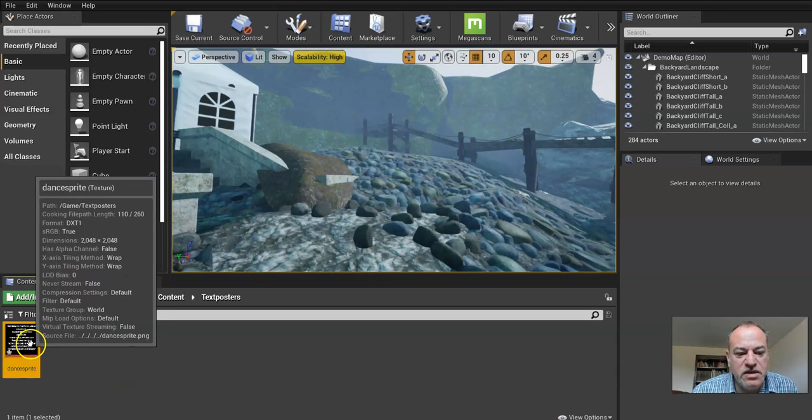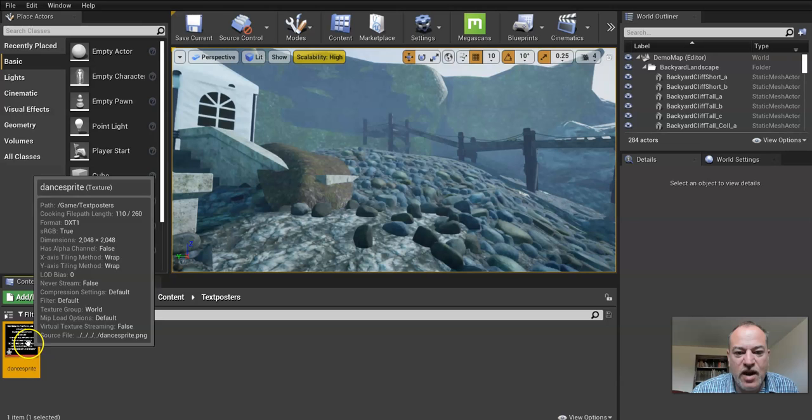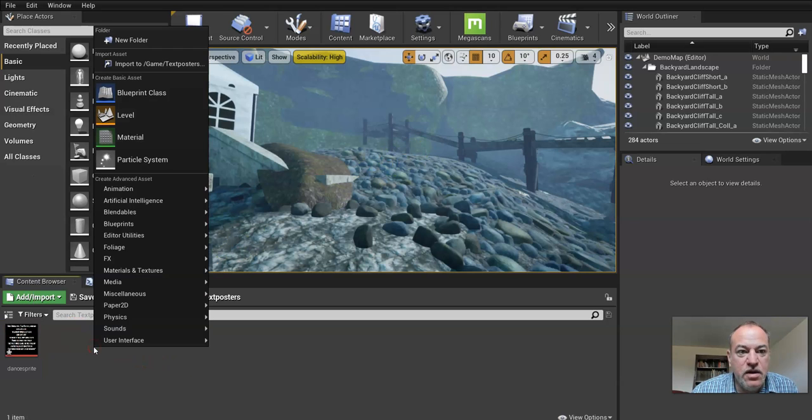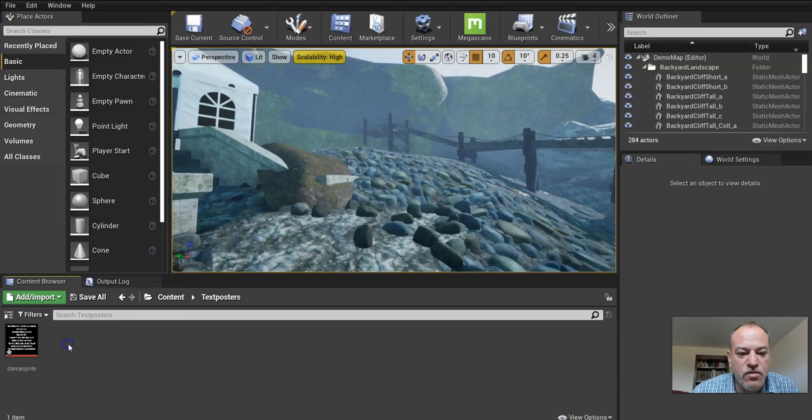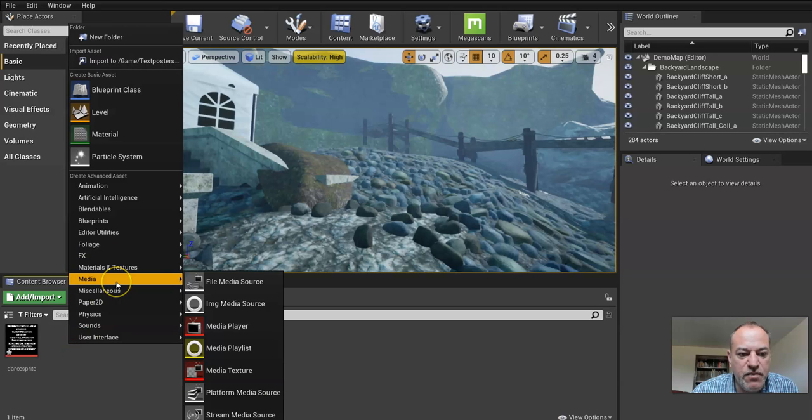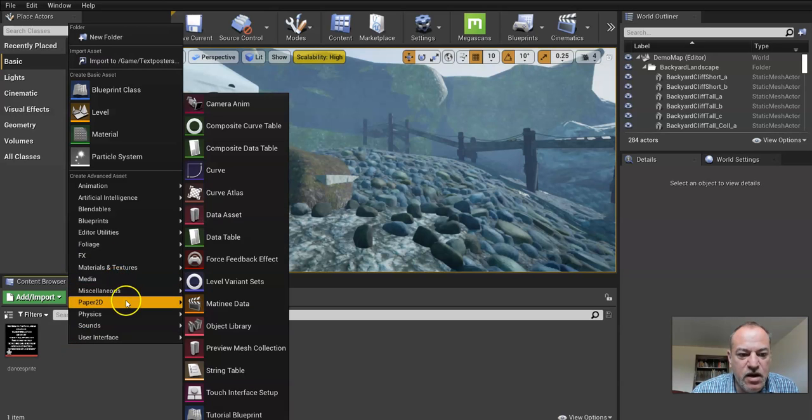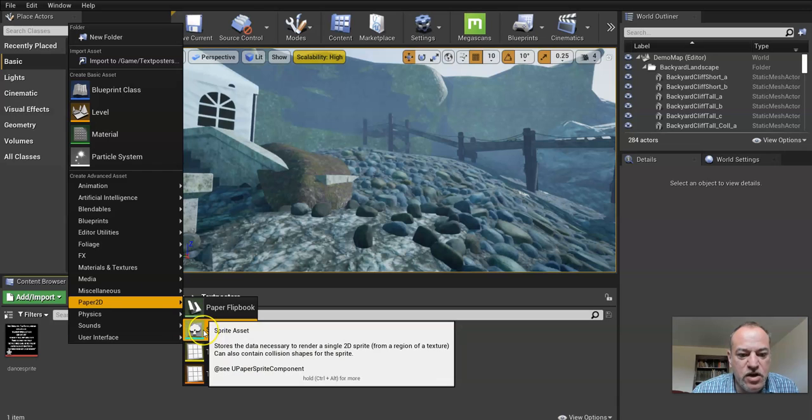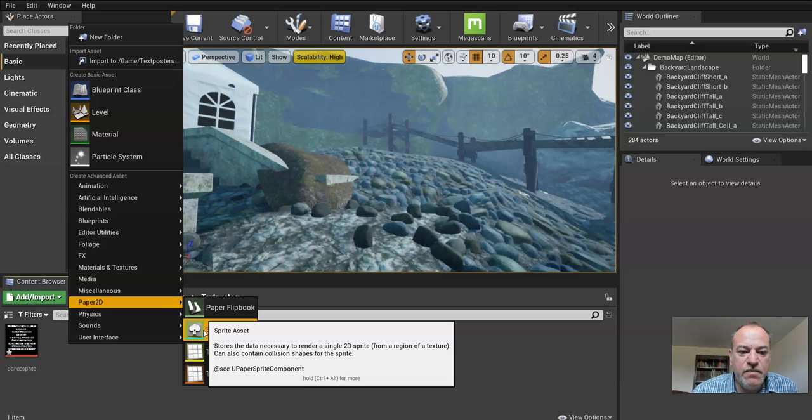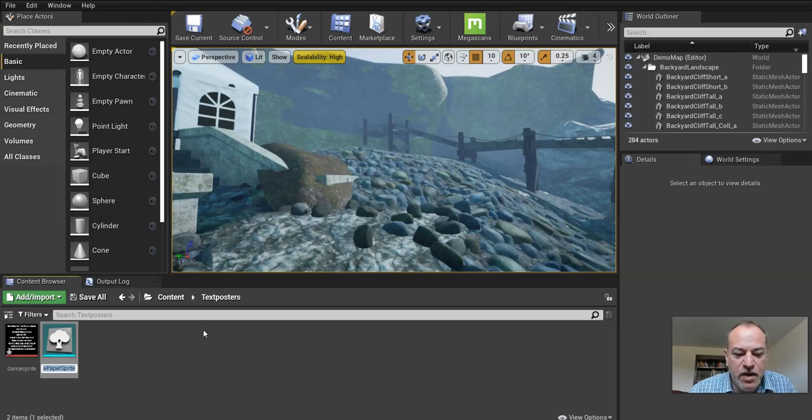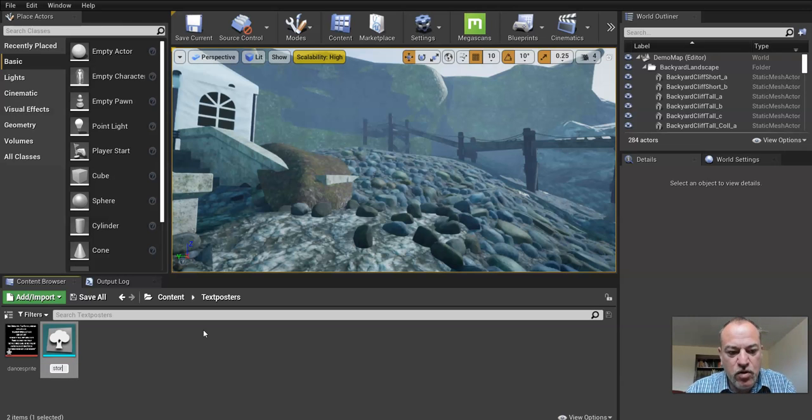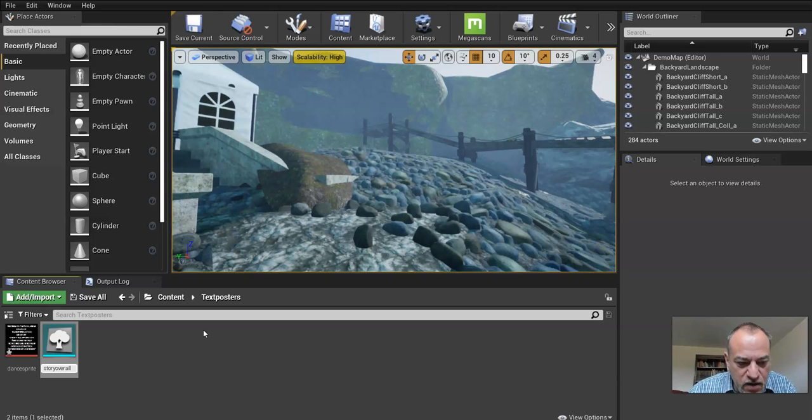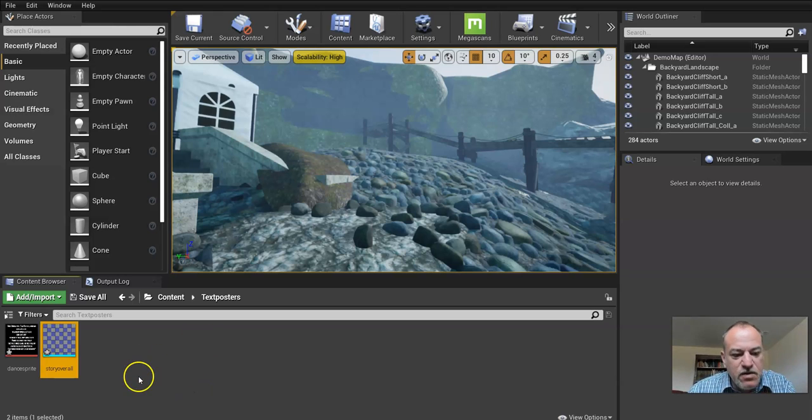But the problem is I can't just drag that in and it won't work. So what I have to do is go and right click and there's a lot of powerful things in here. Under Paper 2D, there's the option to create a sprite, which is something you can bring into your game. And 2D means two-dimensional. So that's a poster. That's what we want. So maybe I want to have story overall, something like that for me. No spaces.